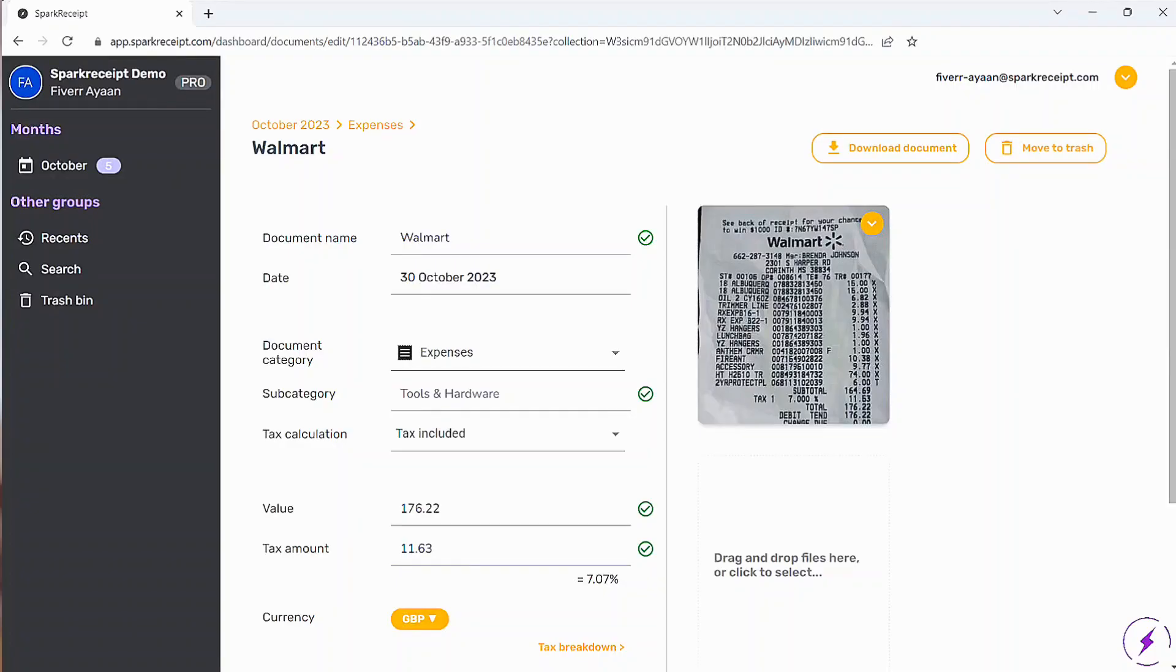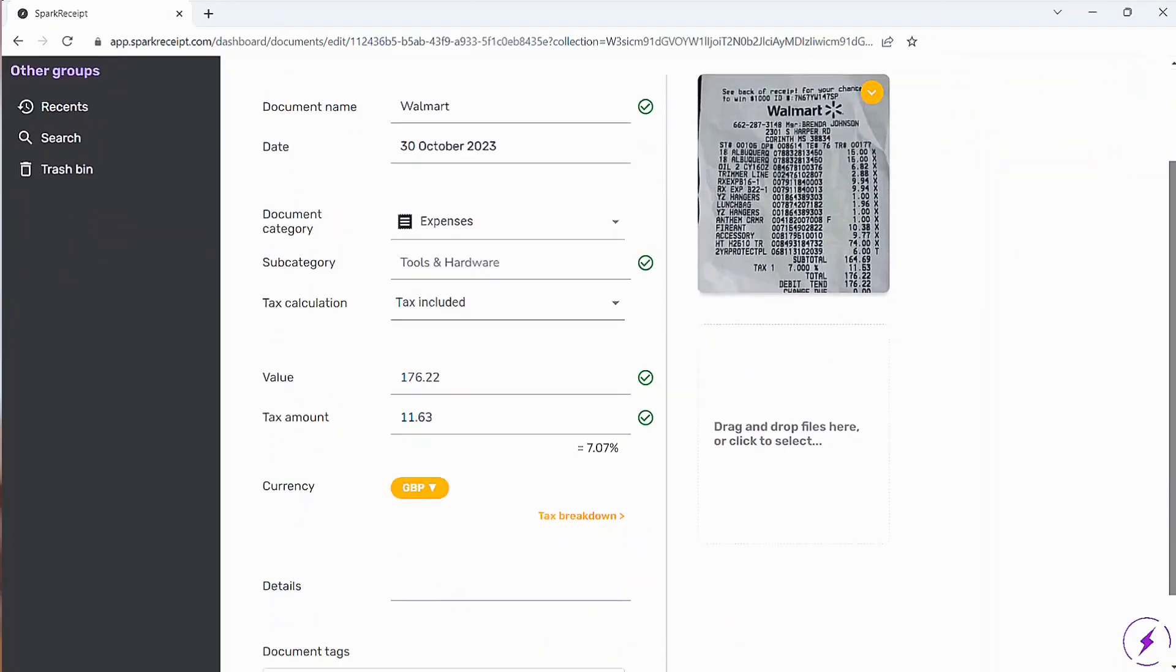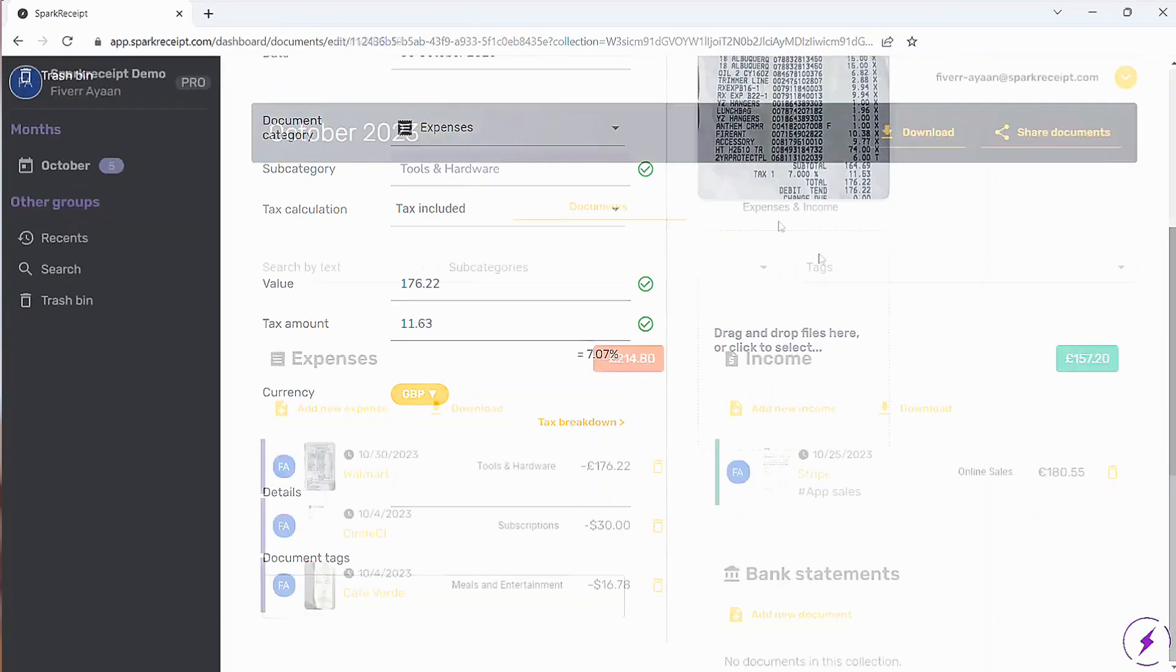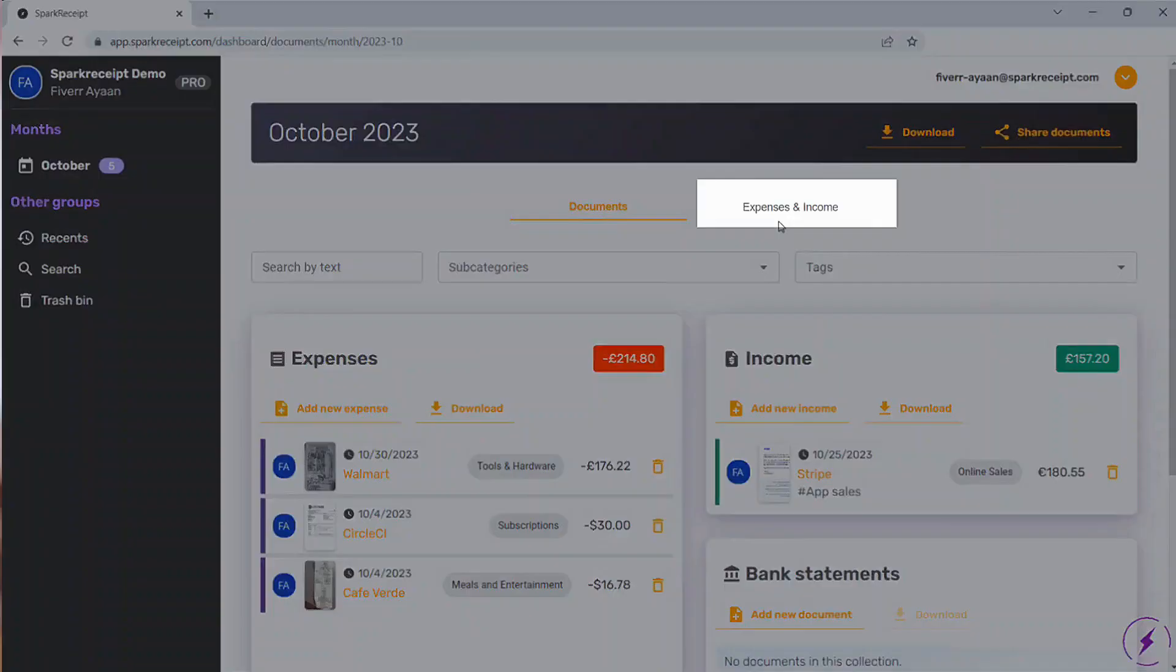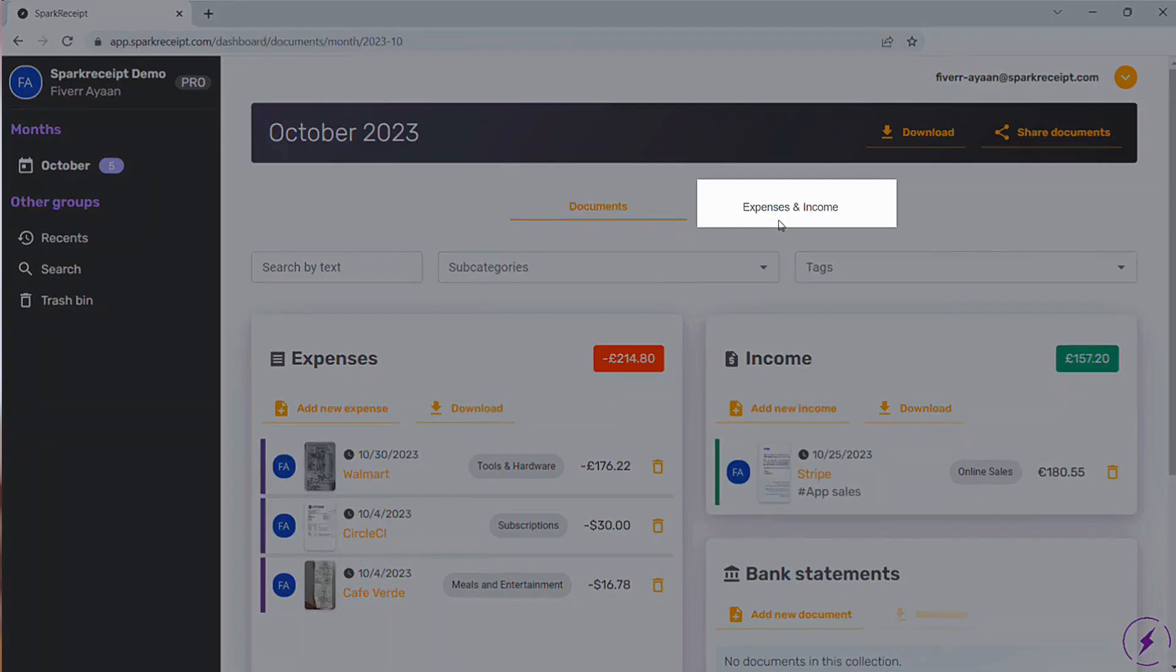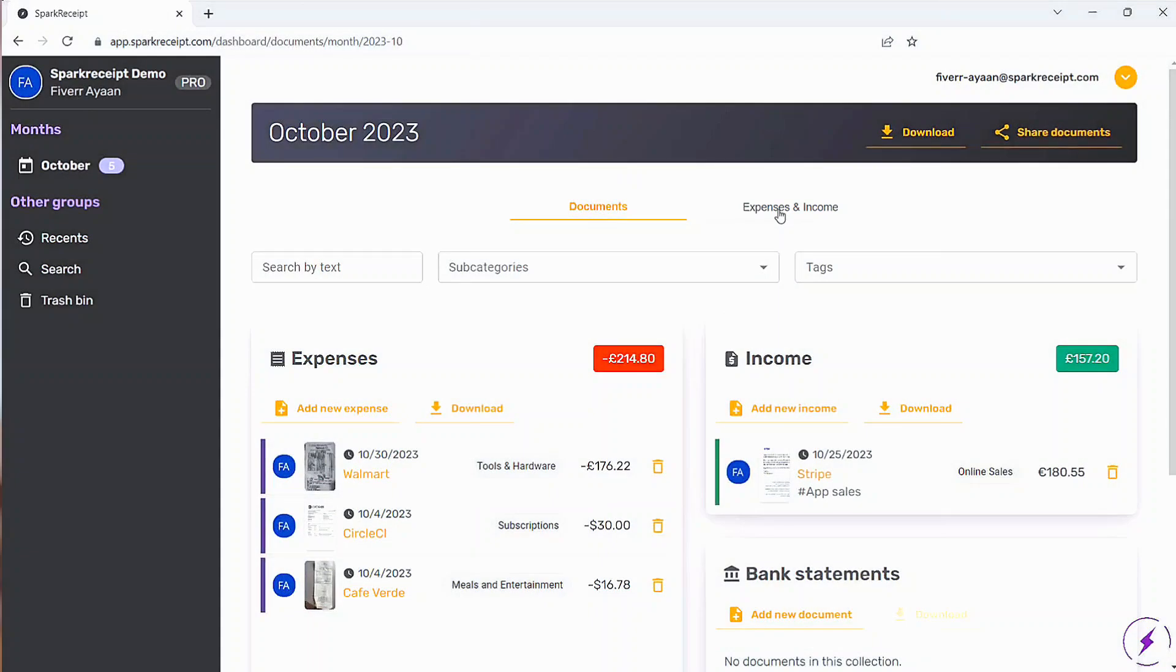In the Expenses and Income tab, you'll find a detailed breakdown of your spending and earnings. This view helps you stay informed and make better financial decisions.